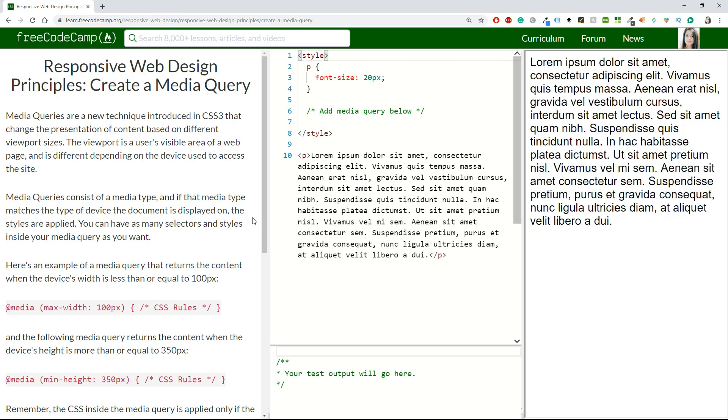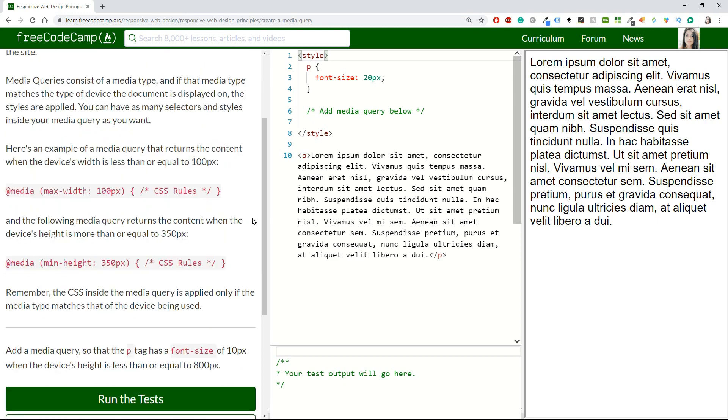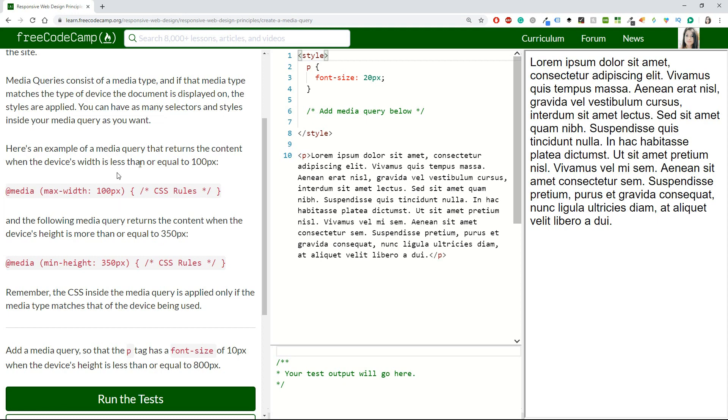You can have as many selectors and styles inside your media query as you want. The media query returns the content when the device's width is less than or equal to 100 pixels. Inside here you will have your CSS rules. The following media query returns the content when the device's height is more than or equal to 350 pixels. So the first case is less than and you're using max, and the other case is more than and you're using min-height.